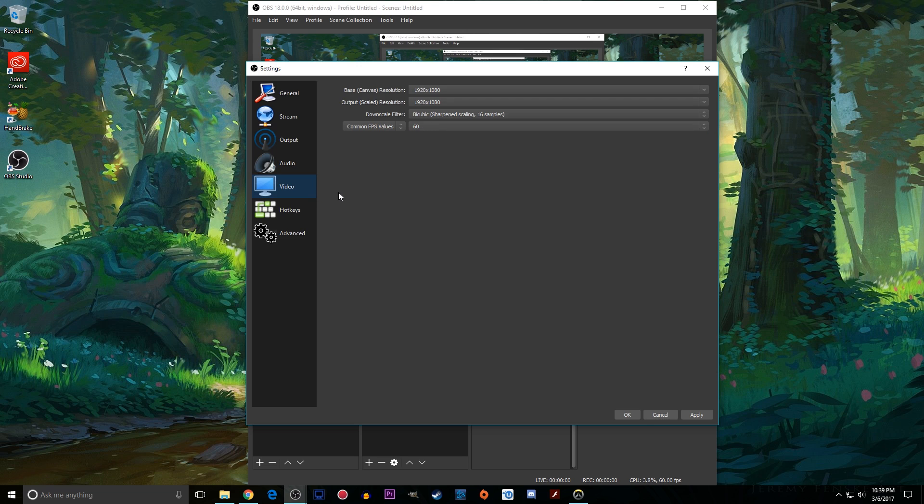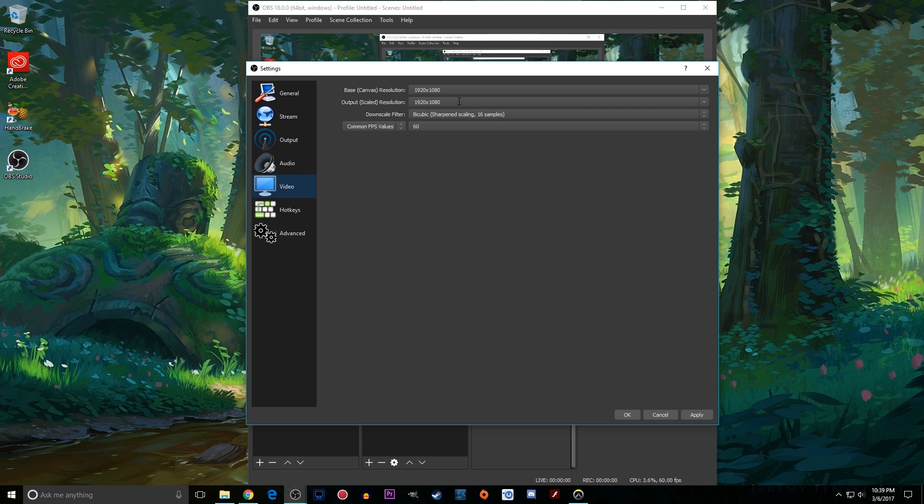Under the video tab you have your resolution. I highly suggest that you keep these the same so I have a 1080p monitor that I record on so that's my base resolution and I output 1080p as well. That way you don't have to downscale it and have video quality issues.